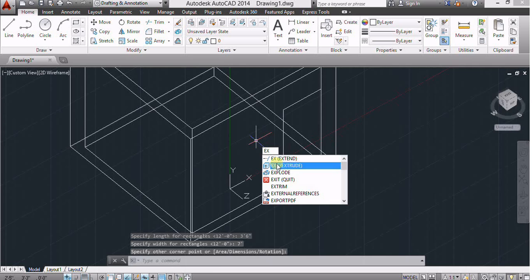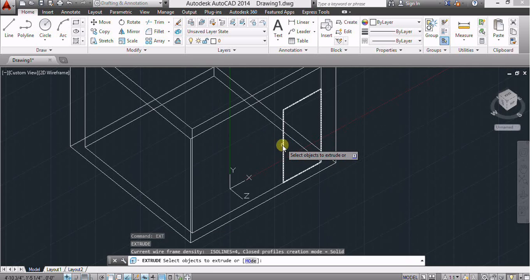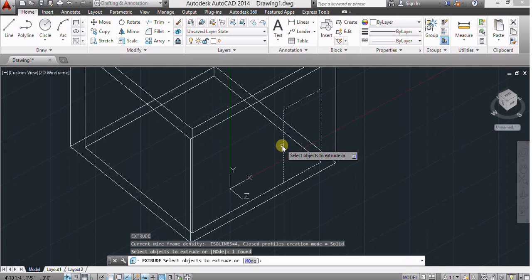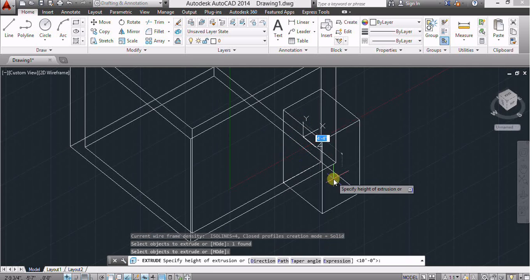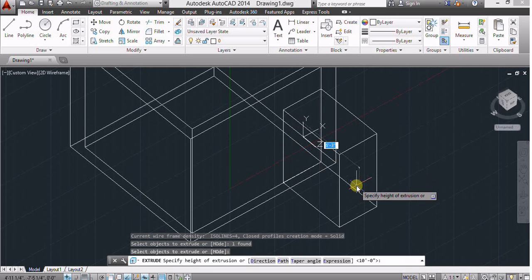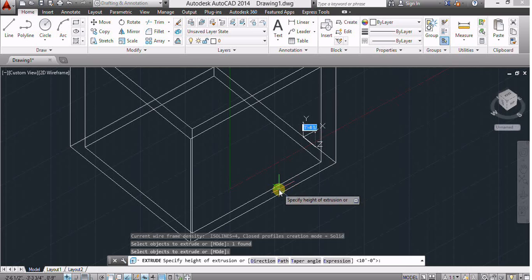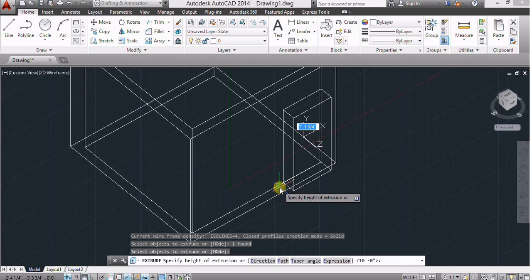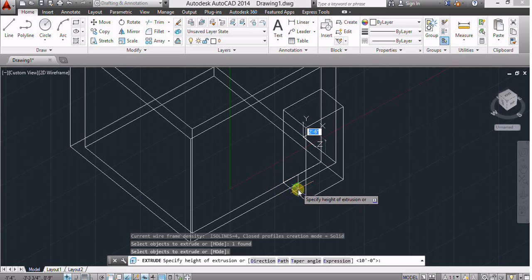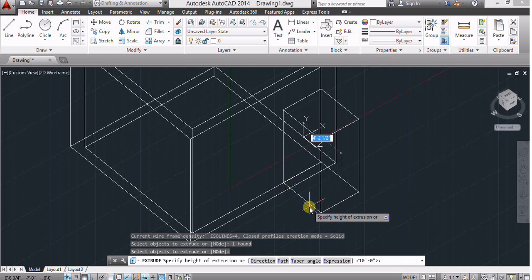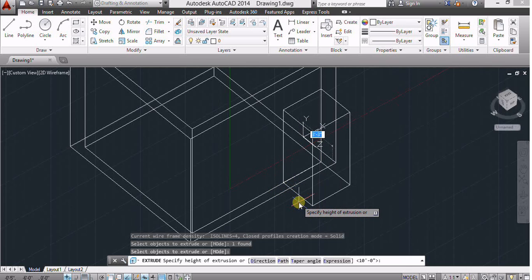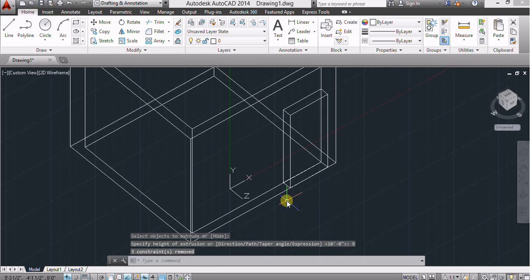Now use extrude command, select this rectangle and raise Z axis or give dimension of 9 inches.